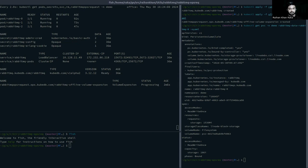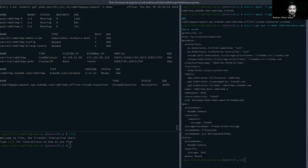Checking the PVC attached to the rabbitmq-0 pod, you can see the resource request has been extended to 1536 megabytes, which equals 1.5GB. The other pods have had similar operations and their PVC storage requests have also increased.